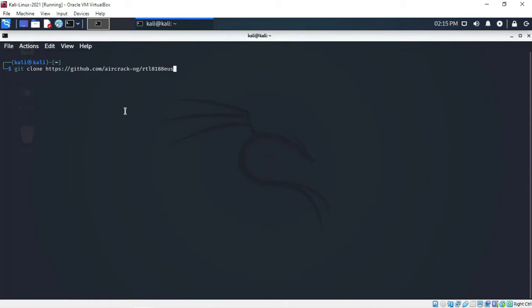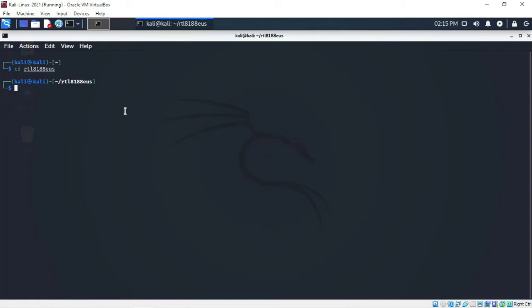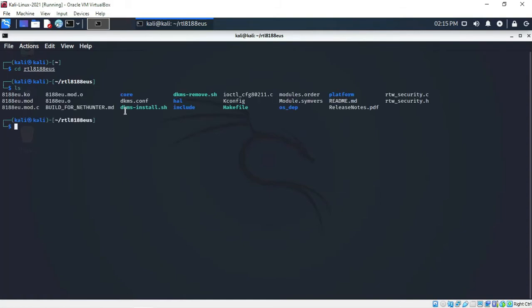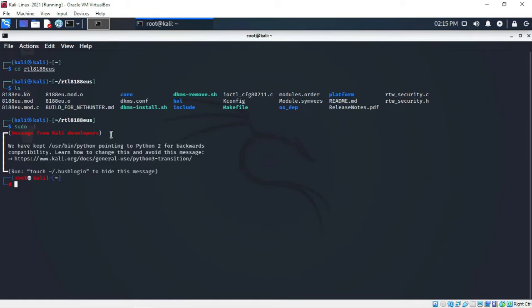After downloading the driver, change the directory by typing: cd rtl... and press Enter. Then type ls — as you can see, the driver has been downloaded and we are now inside that directory.